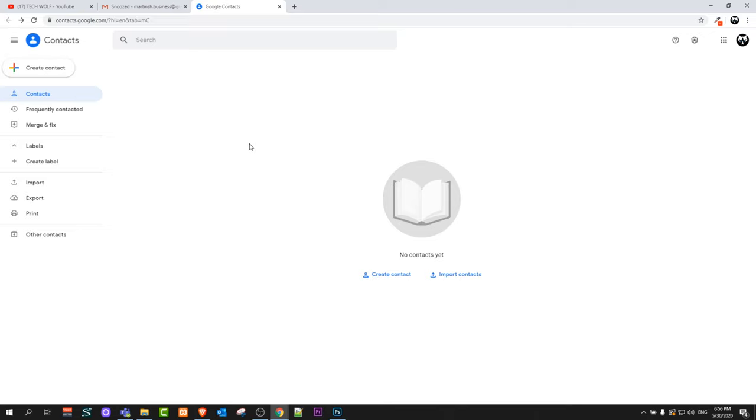So yes guys, this is how you can see your contacts if you have any in Gmail. If you found this video useful, leave a like, share this video, subscribe to my channel if you are new, and see you in the next one.